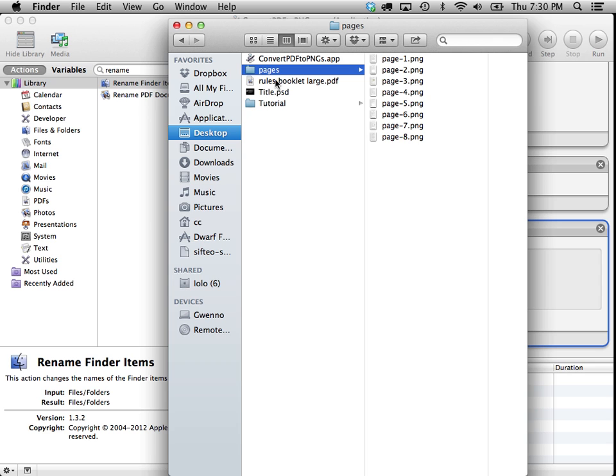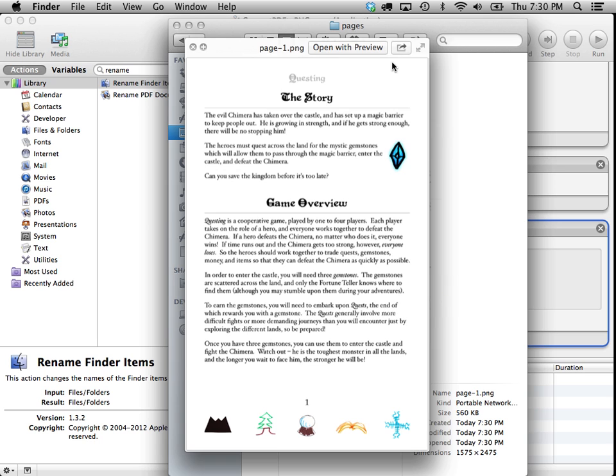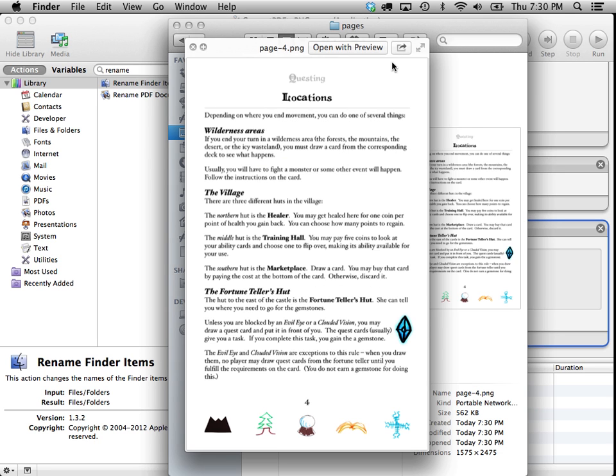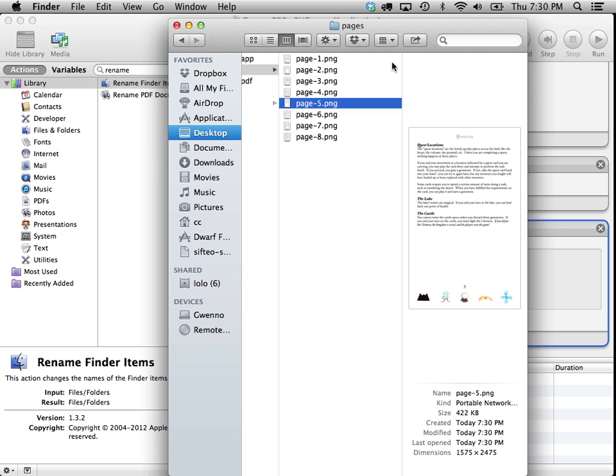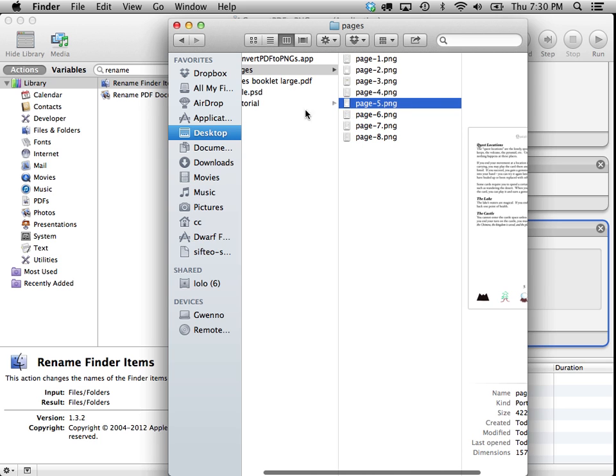And there they are. It took a little while to do, but there they are. Let's take a look. Page one, page two, page three, page four, page five. So it's looking pretty good.